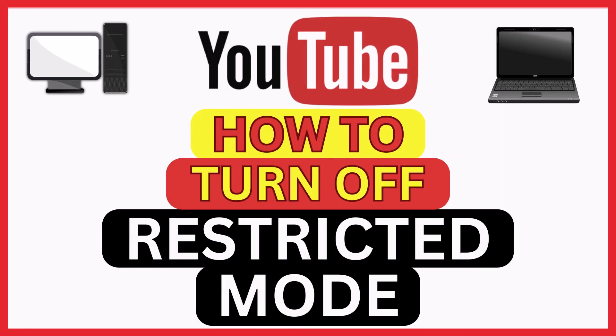This is going to be a video tutorial on how to turn off restricted mode on YouTube. I will be using a desktop PC for this.